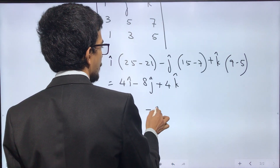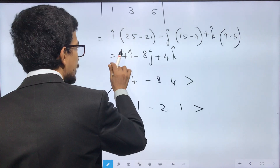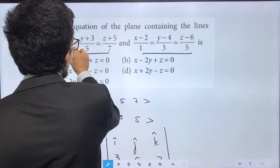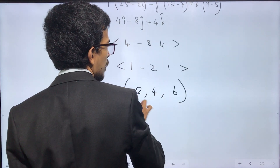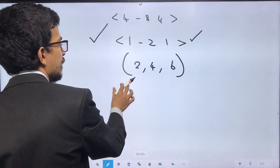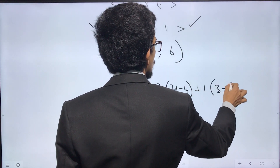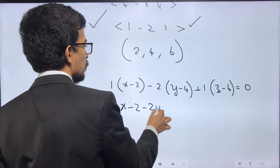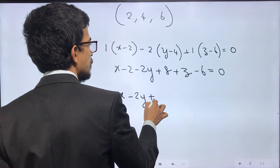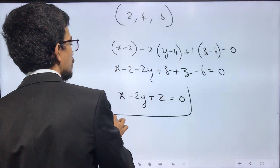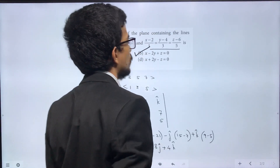This is the direction ratio. Basically, the elements are 4, minus 8, 4. We can simplify to 1, minus 2, 1. Now, with the plane, the normal direction ratio is 1, minus 2, 1. The plane passes through point (2, 4, 6). The plane equation is 1 into (x minus 2) minus 2 into (y minus 4) plus 1 into (z minus 6) equals 0. So x minus 2 minus 2y plus 8 plus z minus 6 equals 0, giving x minus 2y plus z equals 0.